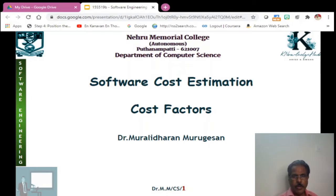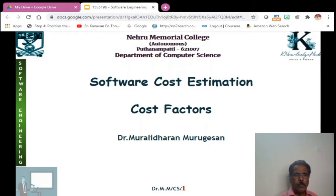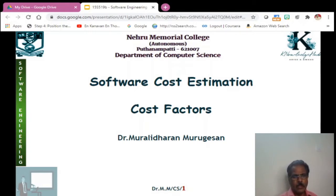You remember in the earlier class we were discussing about software development life cycle and a lot of steps are required for developing a software. We can call them phases: right from the analysis phase, design, implementation, testing and maintenance. We have seen the properties of all these phases and how we are going to conduct them in the last class.